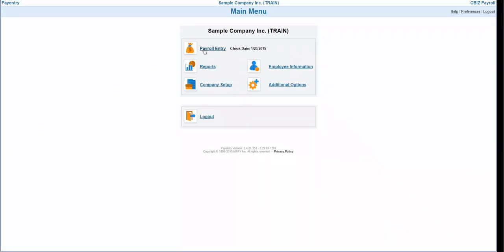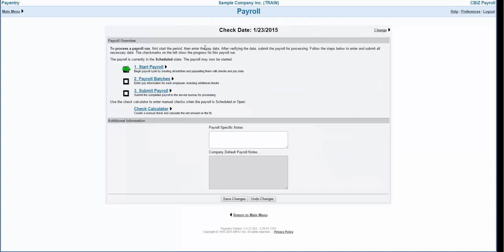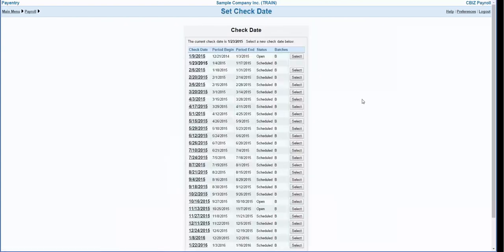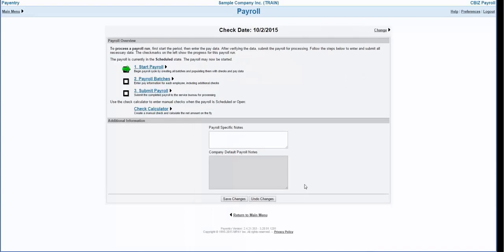From the main menu select the payroll entry option. You will see the active check date at the top of your screen. The system should automatically select the next scheduled check date. However, if you need to change this you can do so by using the change link at the top right of the box. If you need to change your check date to an off-cycle check date that is not available, please contact your CBiz customer service team.